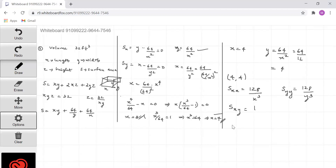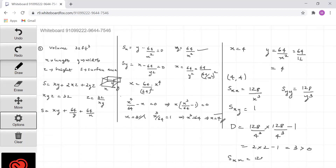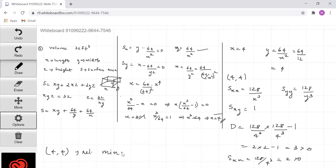Now, D = Sxx · Syy - (Sxy)² = (128/4³)(128/4³) - 1 = 2·2 - 1 = 3, which is greater than 0. And Sxx = 128/4³ = 2, which is also greater than 0, so the point (4, 4) is a relative minimum. The minimum surface area is achieved when length = 4, width = 4, and z = 32/(xy) = 32/16 = 2. Thank you.